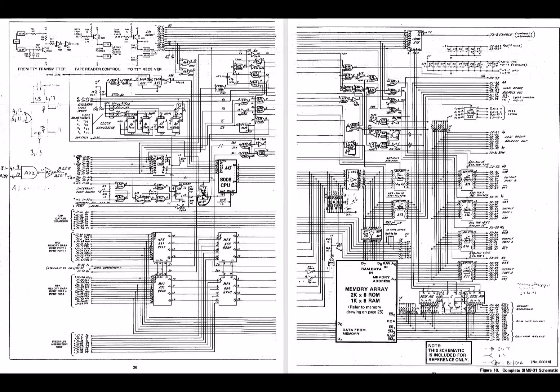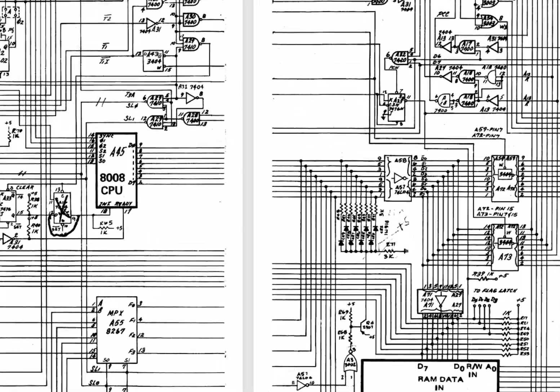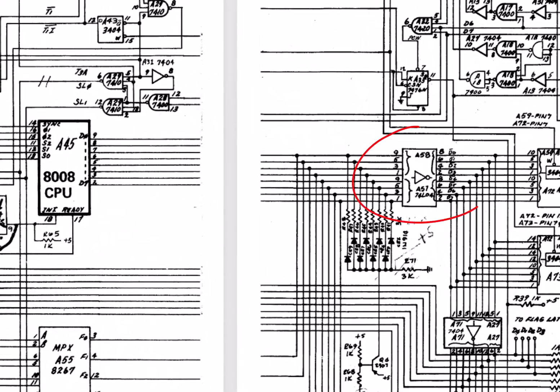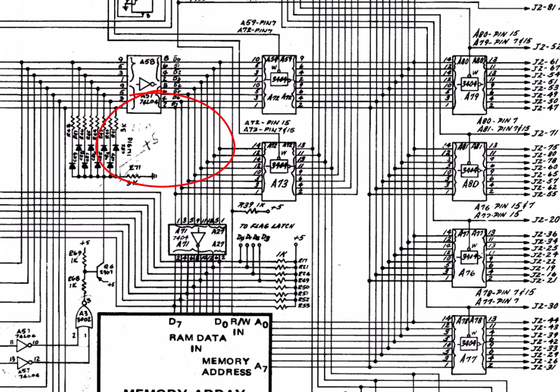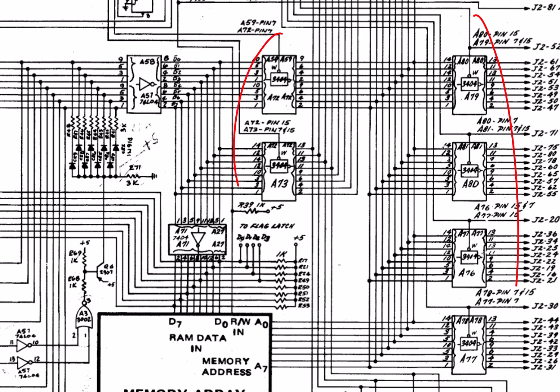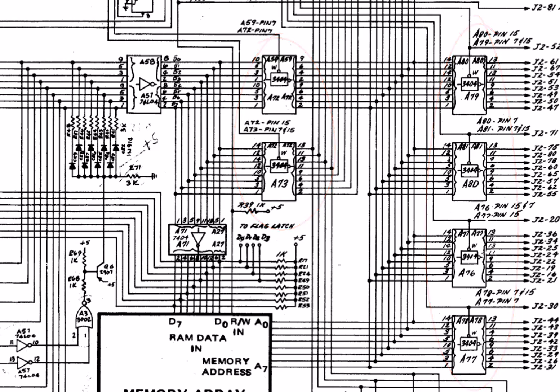In the earlier SIM 8, Intel chose to use the 74L04 hex inverter as the output buffer on the 8008. For onboard, they followed that up with another hex inverter, the 7404 this time, to get back to positive logic for the onboard signals. But for off-board, they used 3404s for the buffers and latches all the way out to the bus, and those were all inverting.